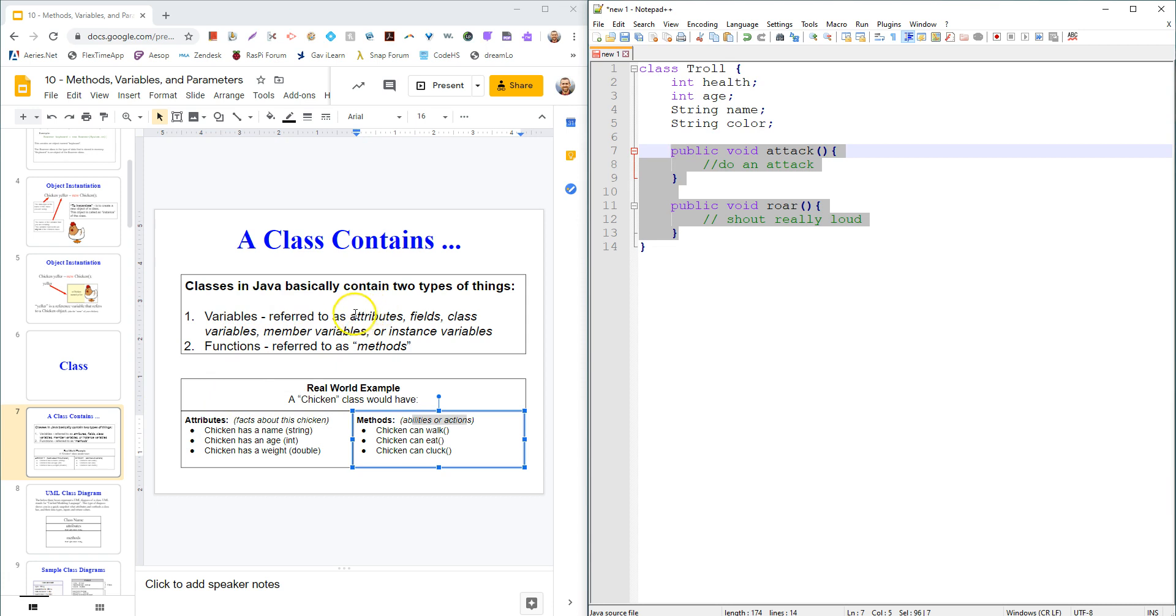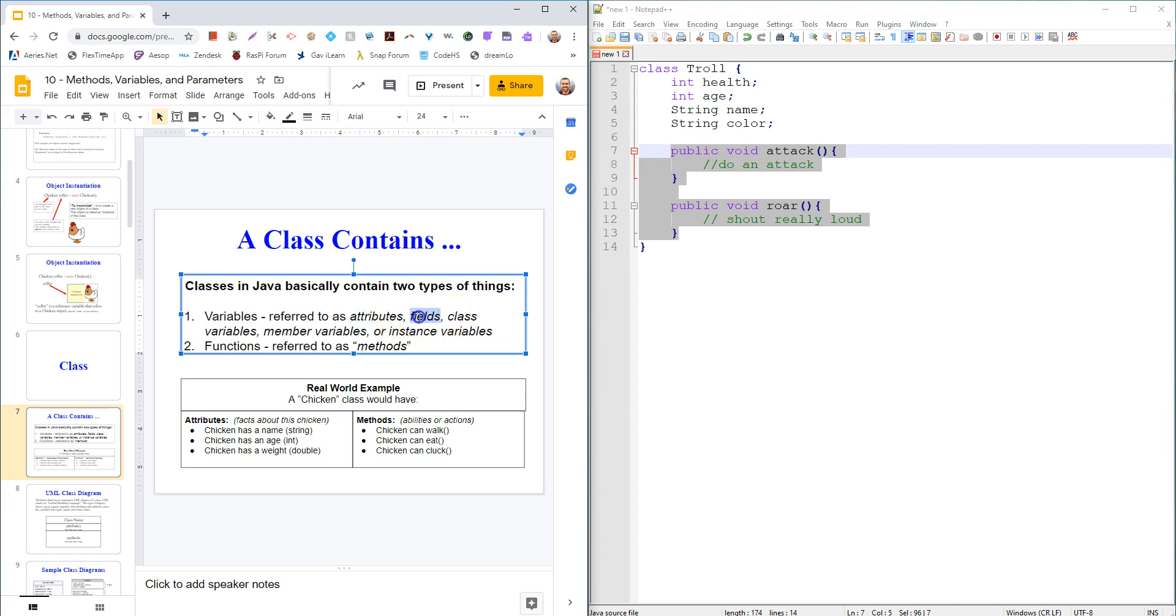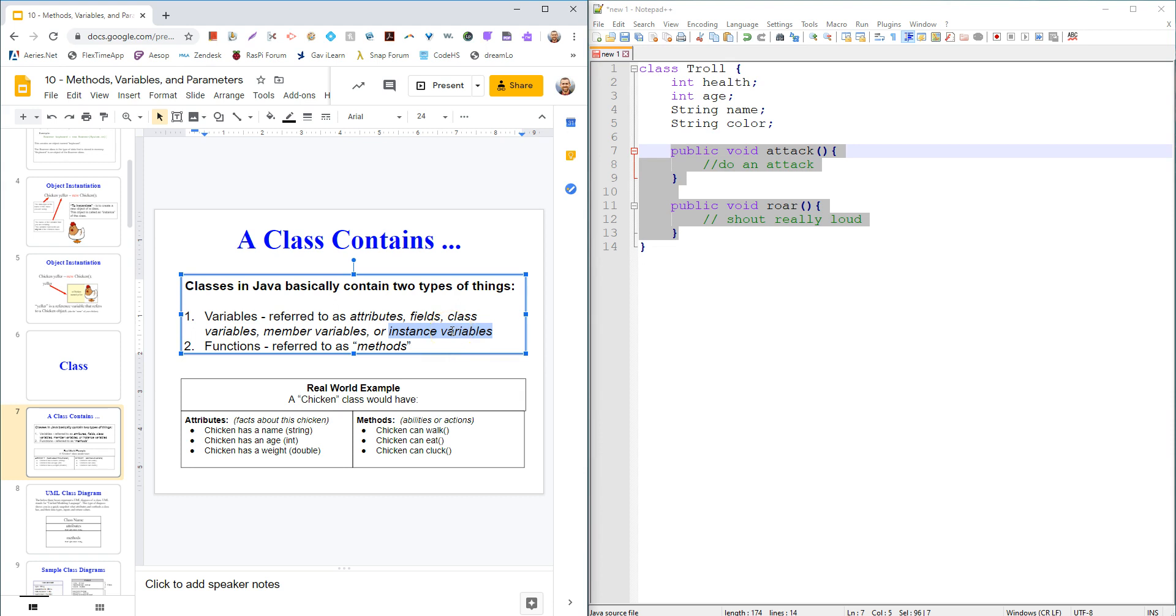So variables go by a lot of different names in Java. I'll usually call them attributes or variables. And then we can also call them fields, class variables - that's a super easy one. Member variables, or the other word I'll use is instance variables. Because when we instantiate a class, we make one instance of the troll class.